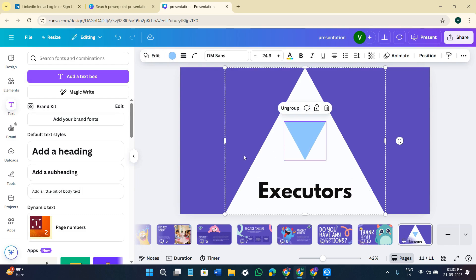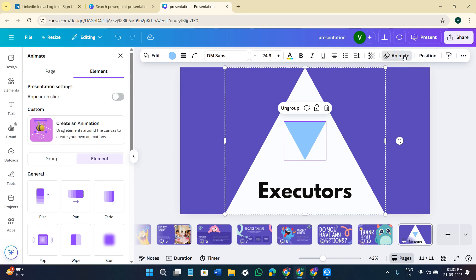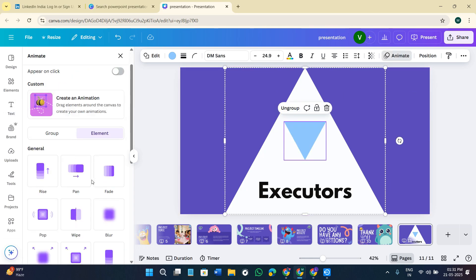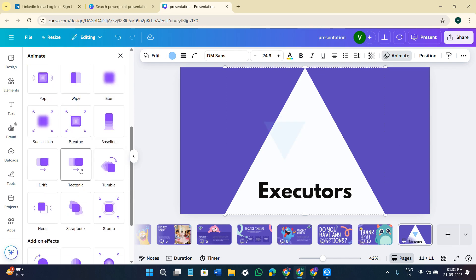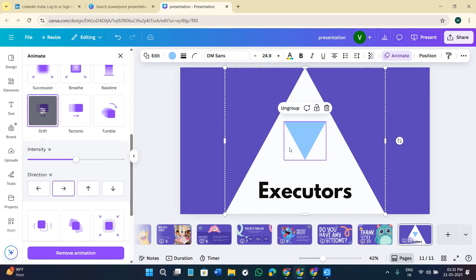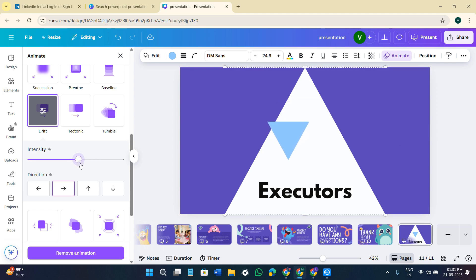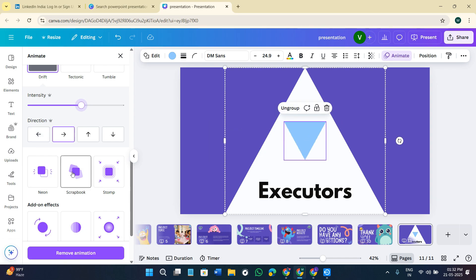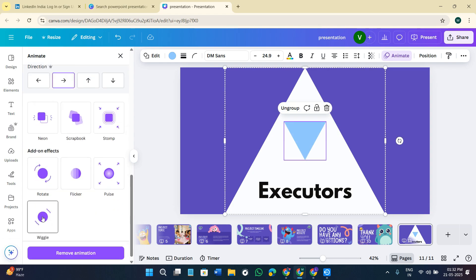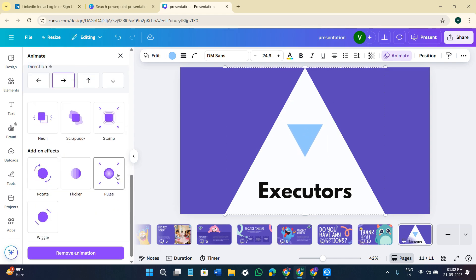Now it's time to animate your diagram. Select the diagram element, then click on the Animate option in the top right-hand corner of the screen. You will find a bunch of different animations in the left-hand section — like Rise, Pan, Pop, Fade, Drift, and more. Select the animation you want, then use the intensity slider to increase or decrease the speed of your animation. You can also change the direction of the animation.